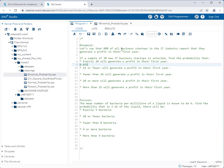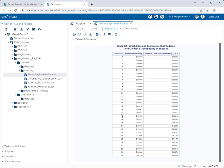The next question asks: what is the probability that 22 or fewer will generate a profit in their first year? We go to row 22 in the output. Since we want 22 or fewer — not just exactly 22 — we use the third column, which shows the probability of a certain number of successes or less. For row 22, the cumulative value is 0.23921, so the probability of 22 or fewer successes is approximately 0.239.